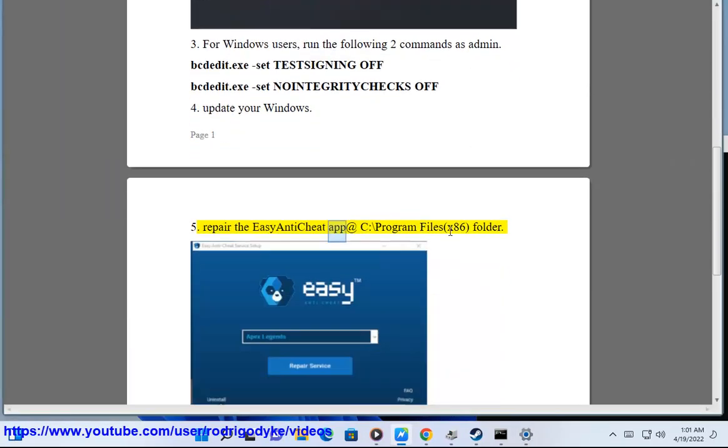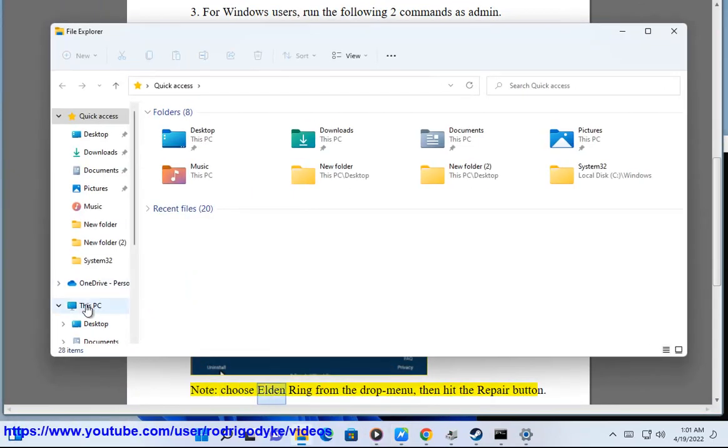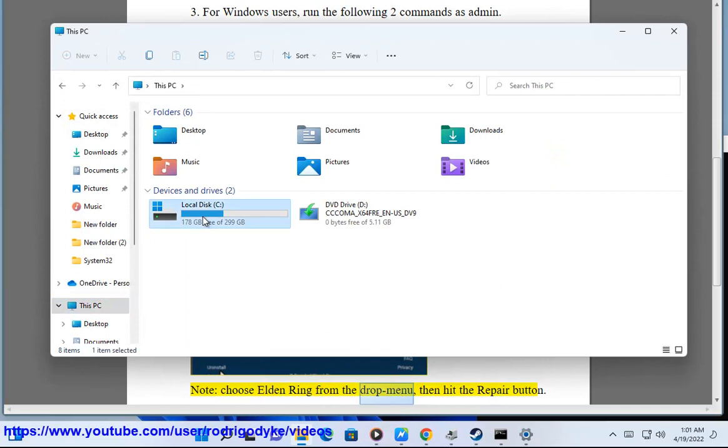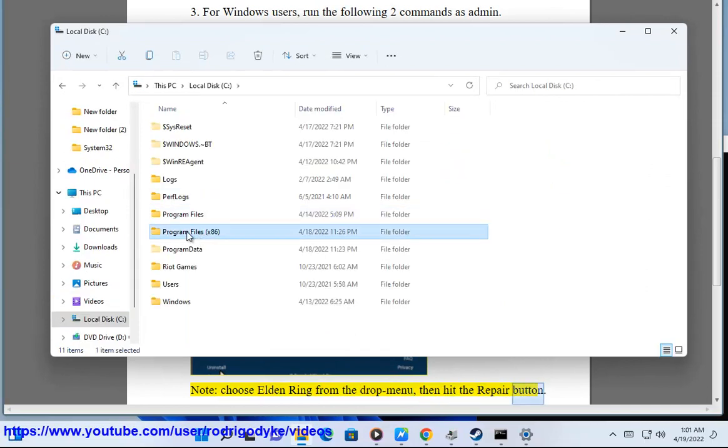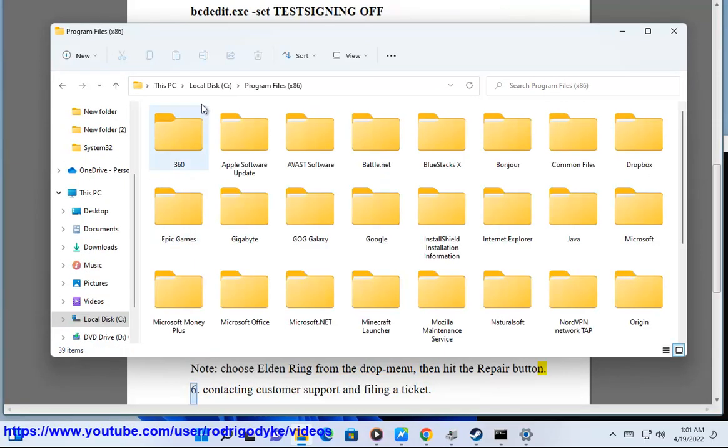5. Repair the EasyAntiCheat app in C:\Program Files(x86) folder. Note: choose Elden Ring from the drop menu, then hit the repair button.